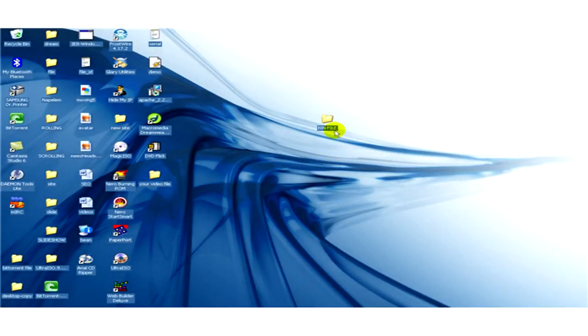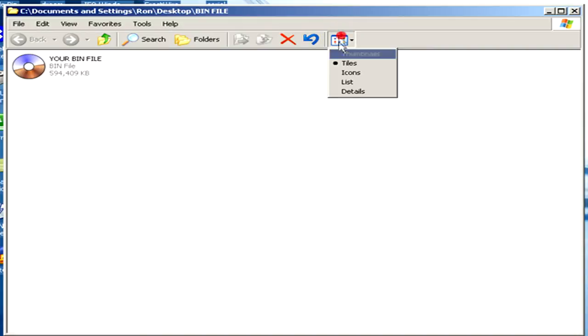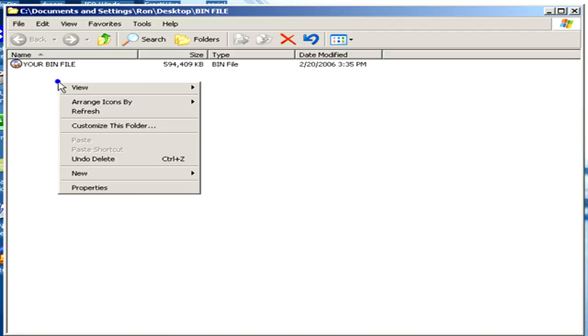Here you can see a folder in which we have our bin file. Now we have to create a new text document.